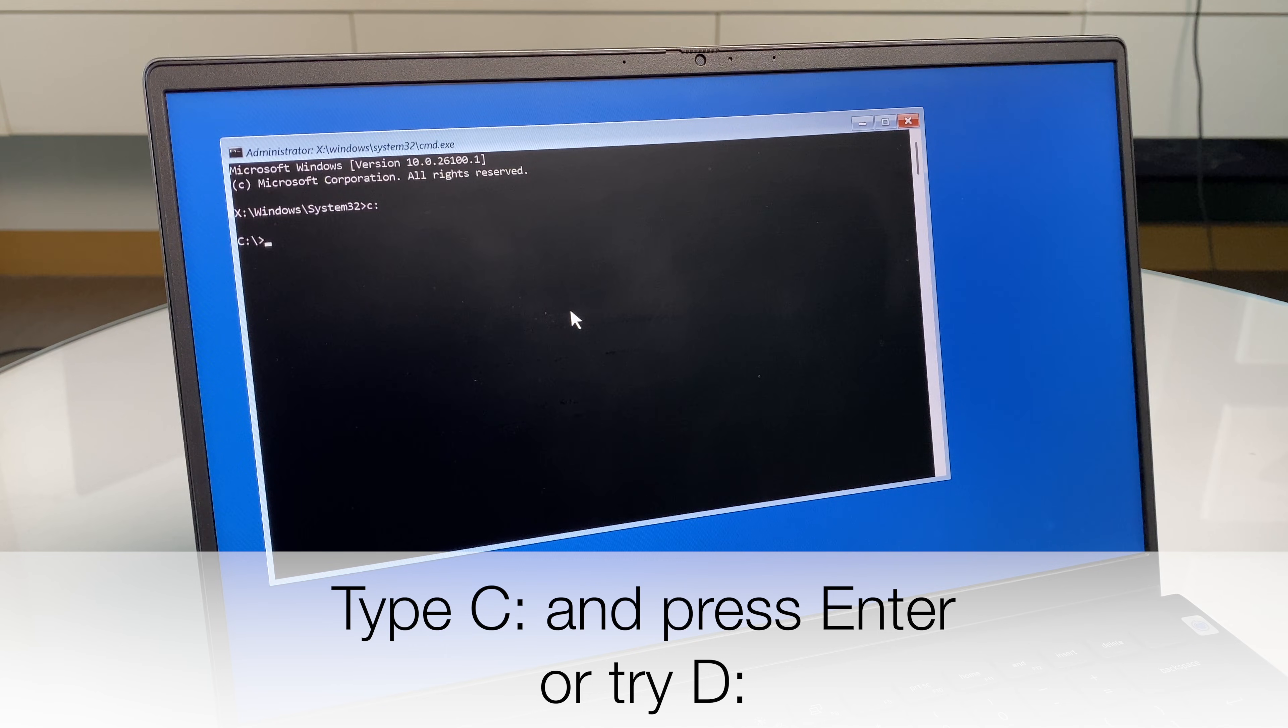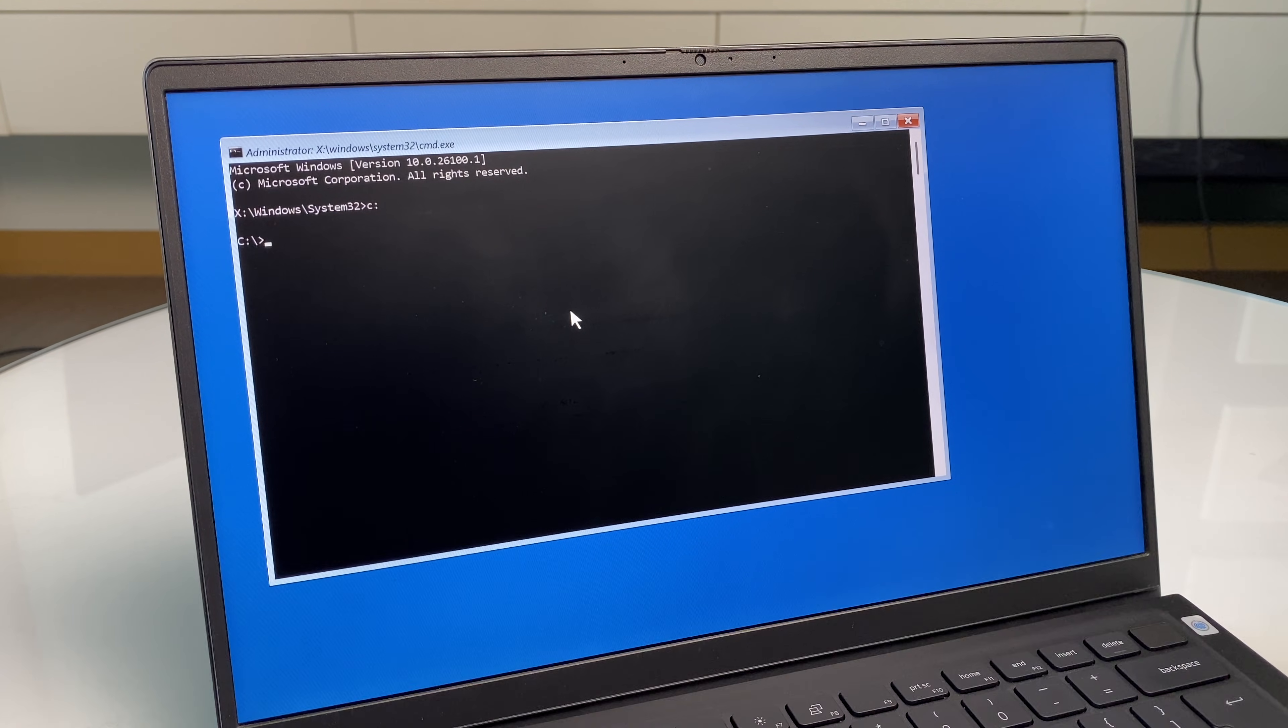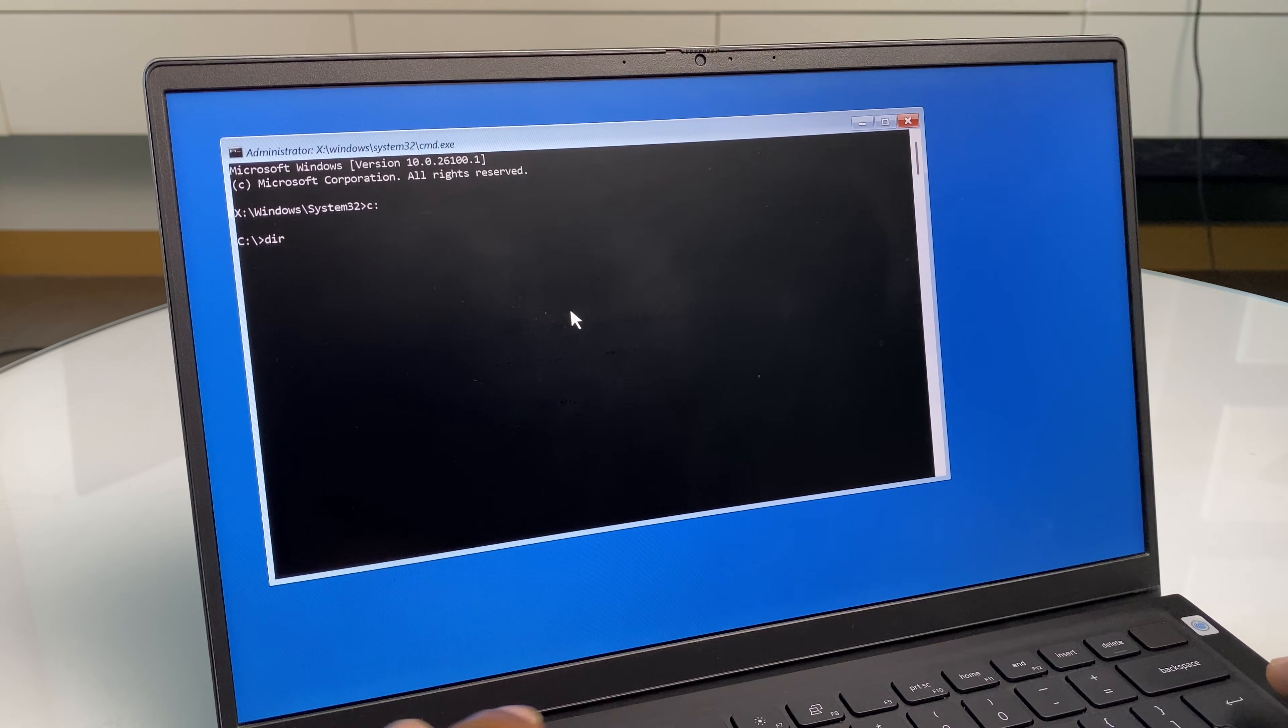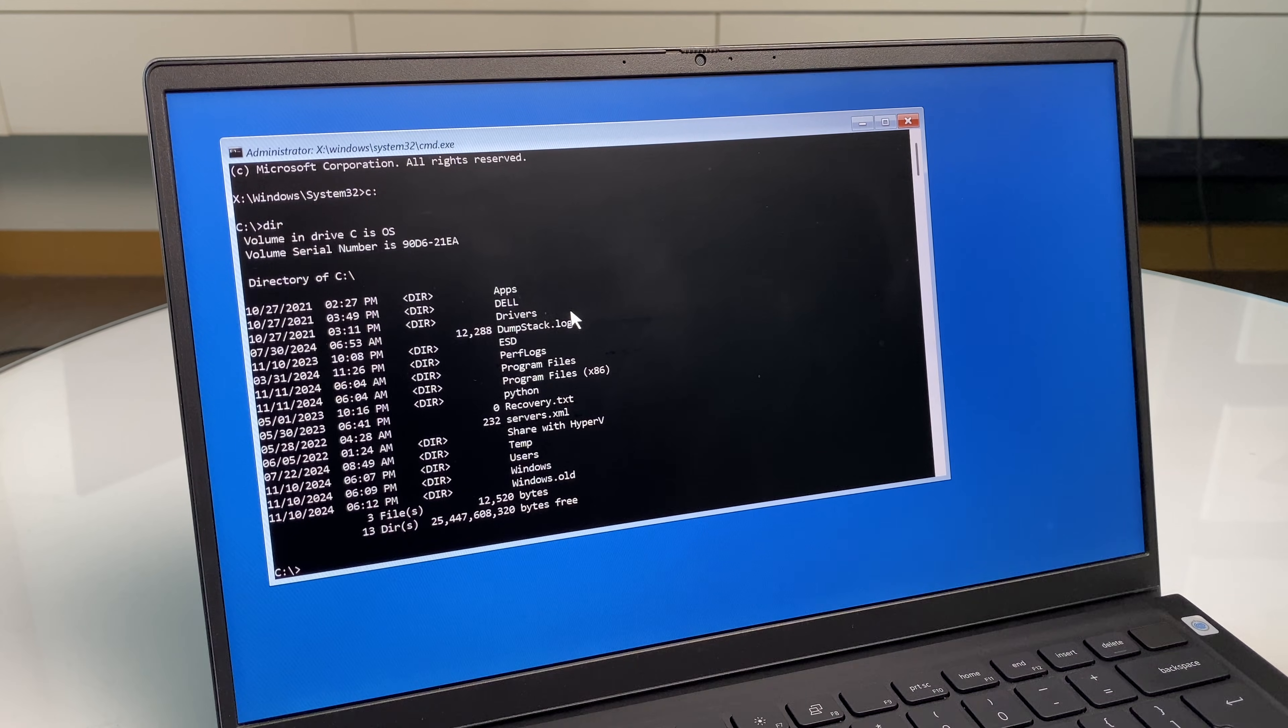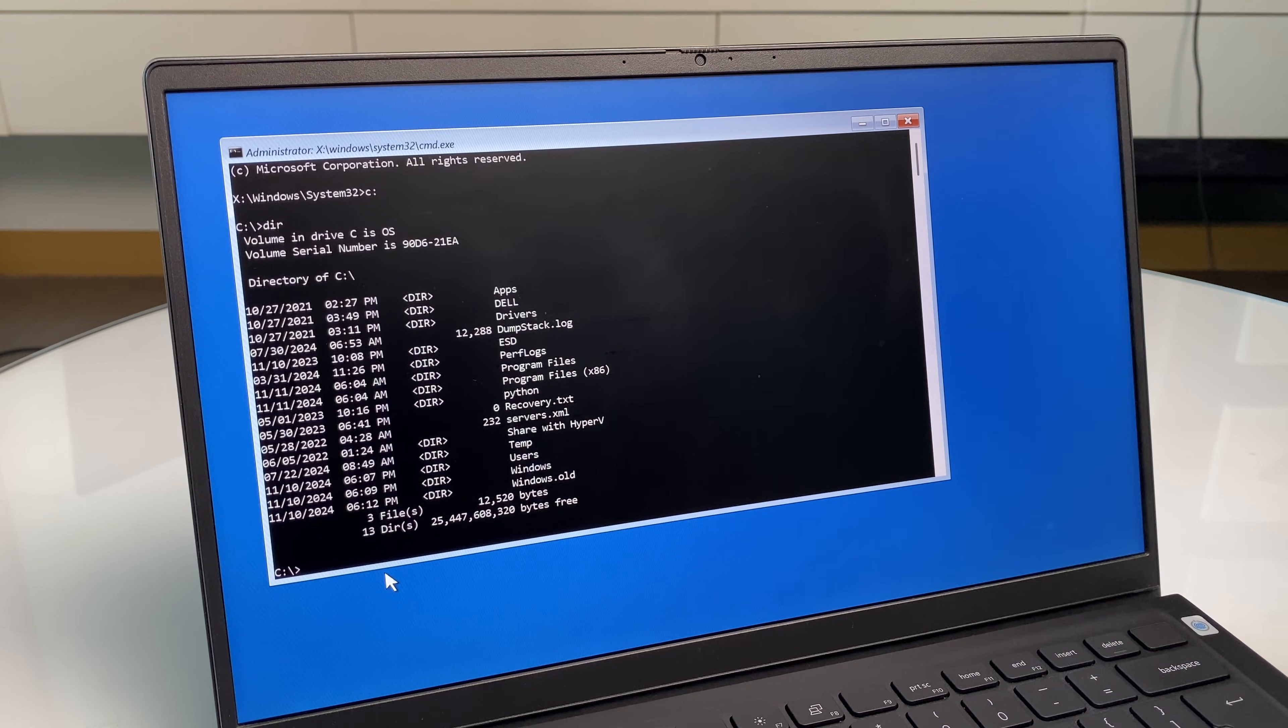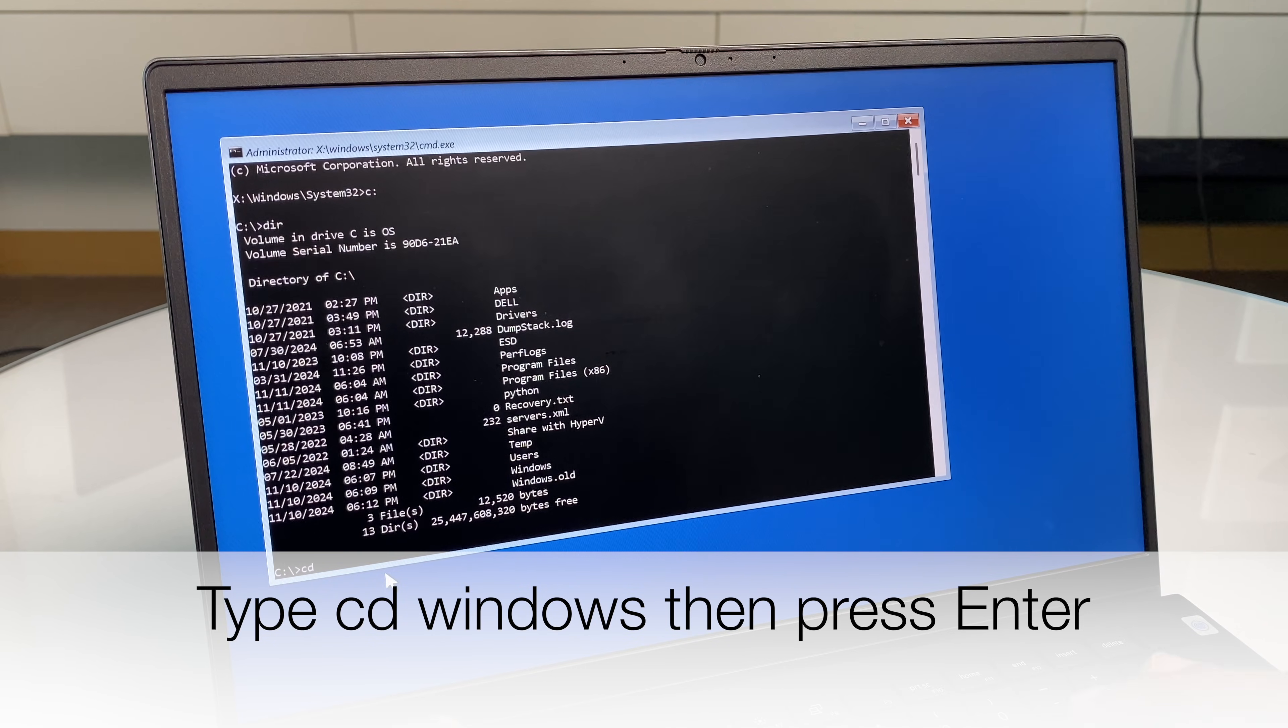Now if it says something like cannot locate drive, try D. Now what we're going to do is DIR and this will just show us the folders which are on this C drive and we're actually going to go for Windows. So all we do here is type CD, which is change directory, and type in Windows.